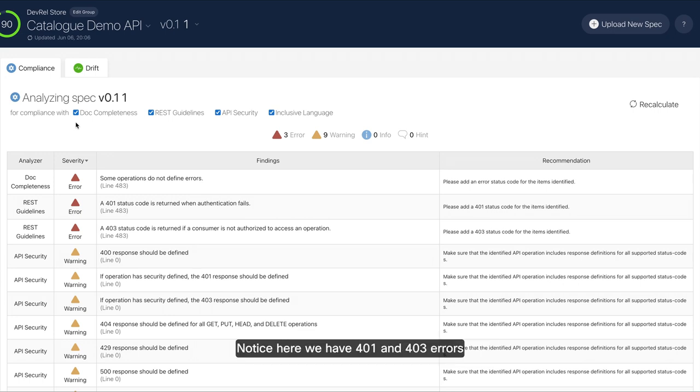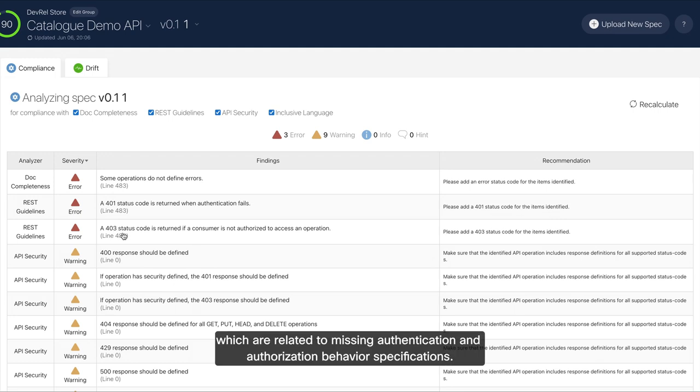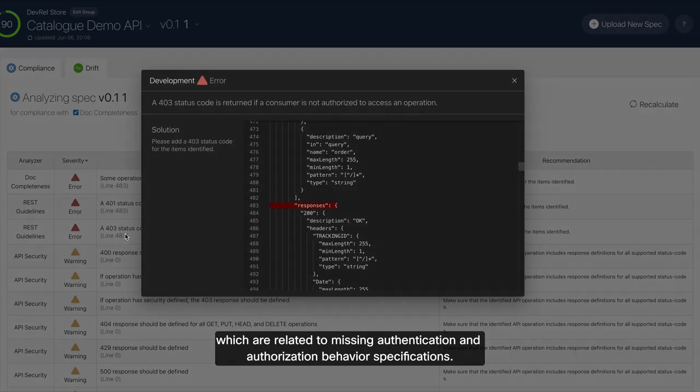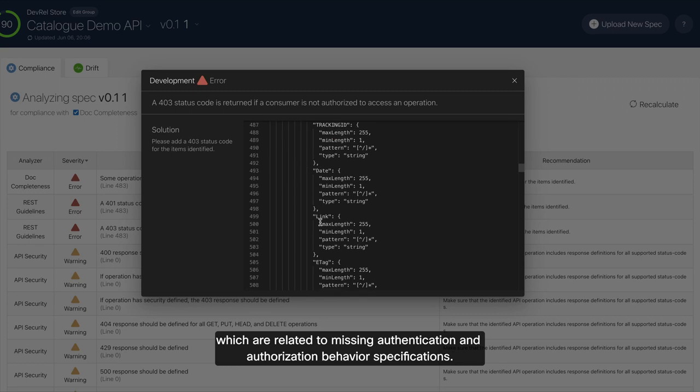Notice here we have 401 and 403 errors, which are related to missing authentication and authorization behavior specifications.